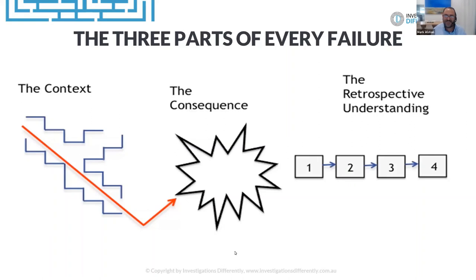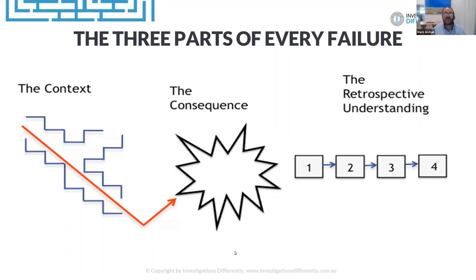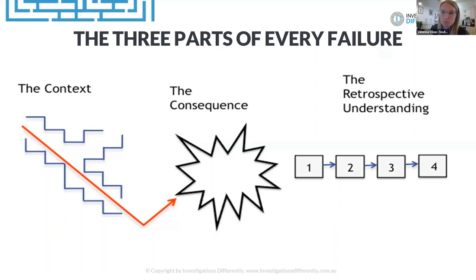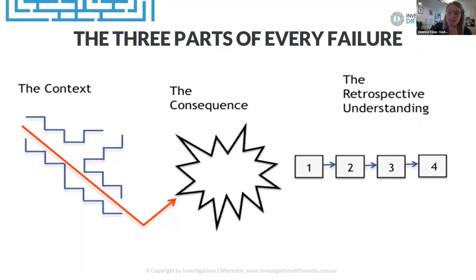The other two parts — to me, the consequence is probably the least interesting thing. There's nothing I can do about it; that's already occurred. The retrospective understanding is the 'what if,' the 'why, why, why' — our typical root cause analysis that many organizations employ. The context is more about understanding the event: all those messy issues, the messy story that exists around the work. Retrospective understanding is after the event looking at the whys, whereas contextual understanding is about that messy story.